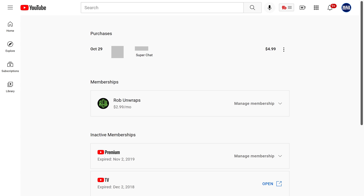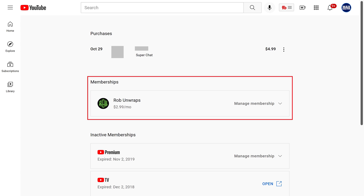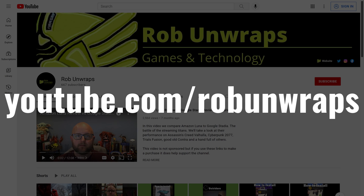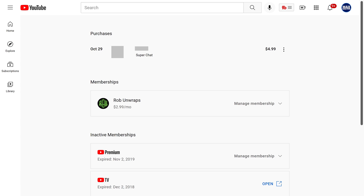Step 3. Scroll down to the Memberships section, and then find the membership you want to cancel. In this example, I'll cancel my membership to the Rob and Raps YouTube channel. Shoutout to Rob and Raps — I actually really like Rob's channel and would strongly recommend you check him out.